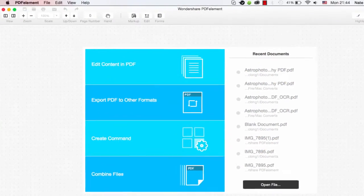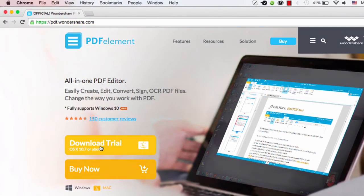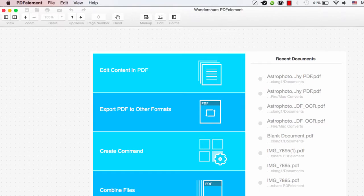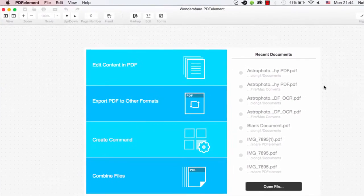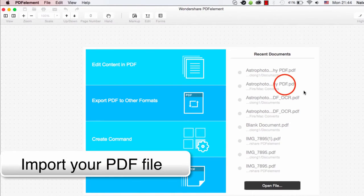So the first step is to go to PDF.Wondershare.com. Here you can download and install PDF Element on Mac or Windows. Then open PDF Element and open up your PDF file.